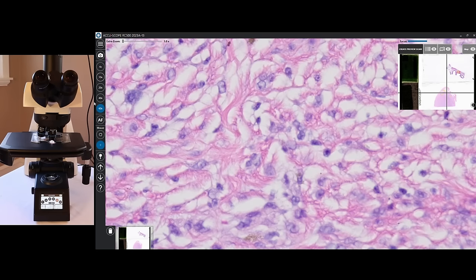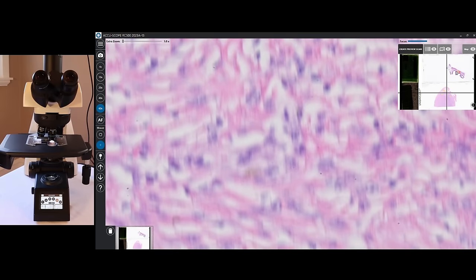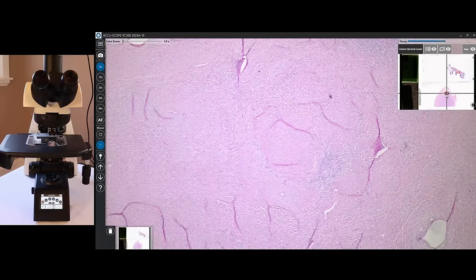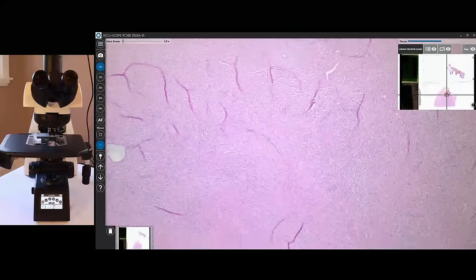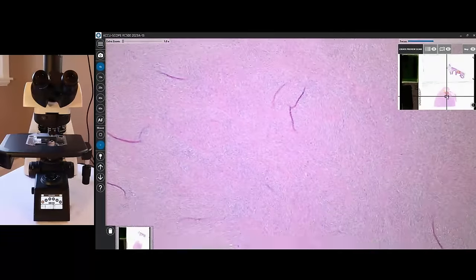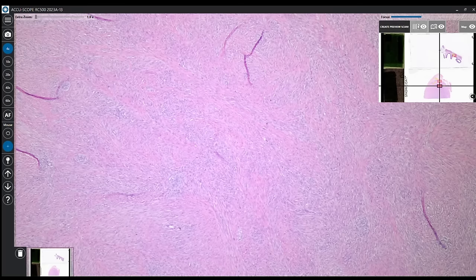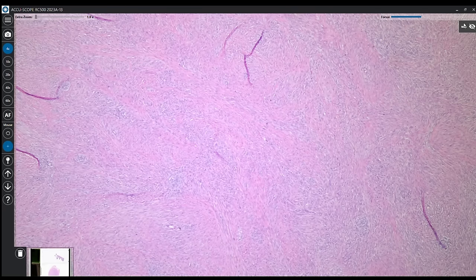A couple of other nice features to point out: we have a heat map, giving us the ability to see where we've been before. Let's go to 4x so we see a larger area, and I'll have the system pan down for a minute — you'll start to notice it's building us a heat map. We also have our slide overview image and can create a preview scan. We can also hide all of this if you want to prevent patient information data from getting out remotely.